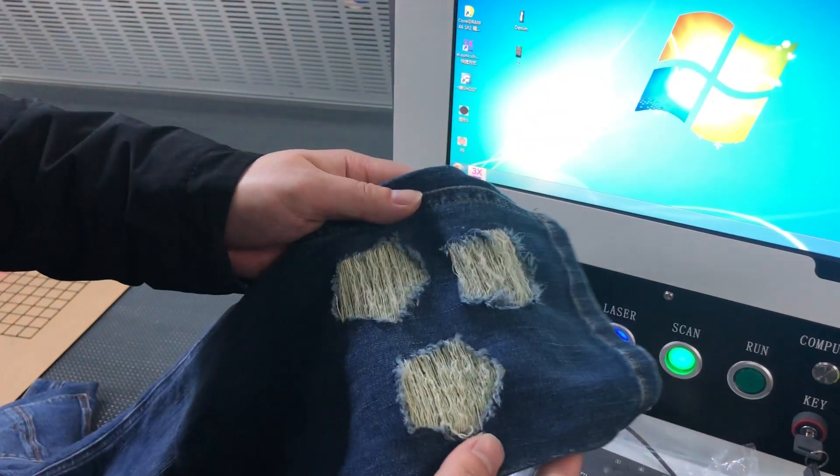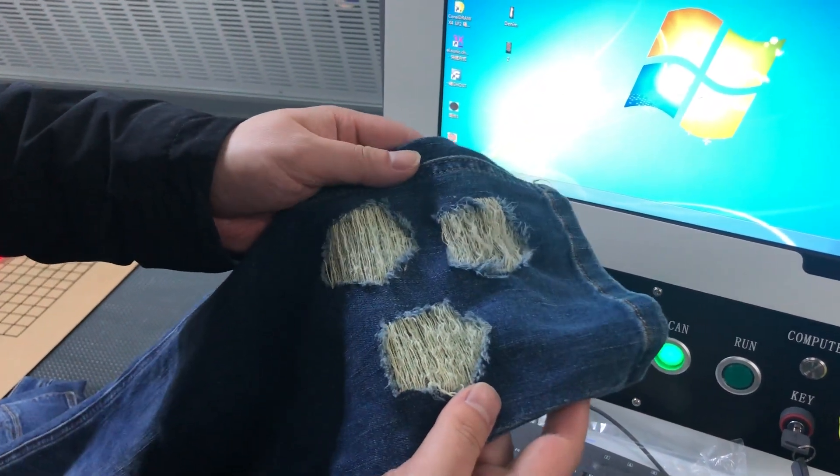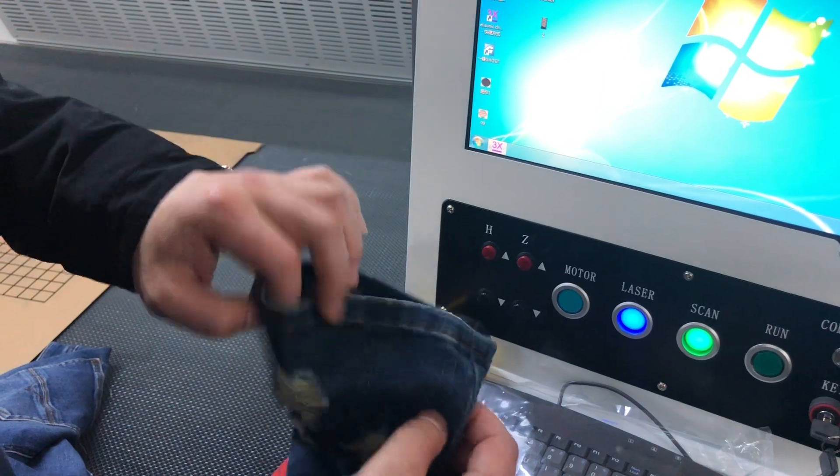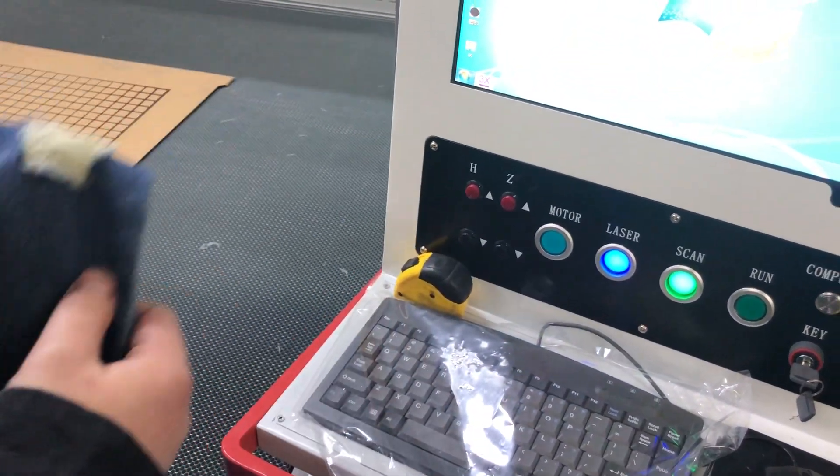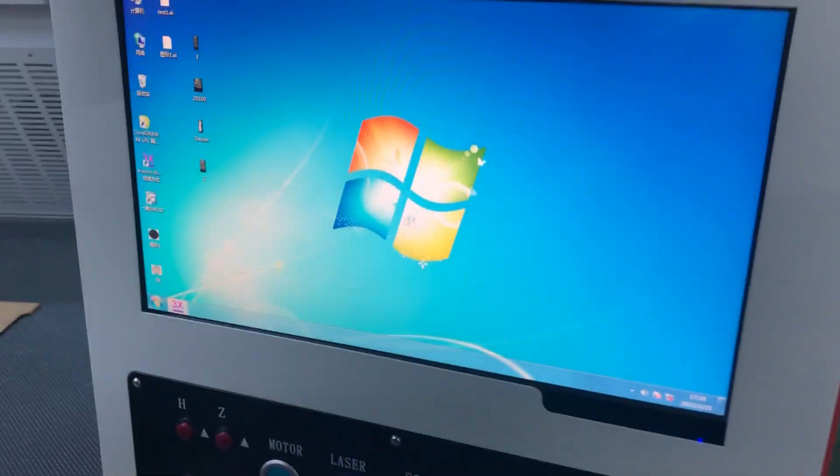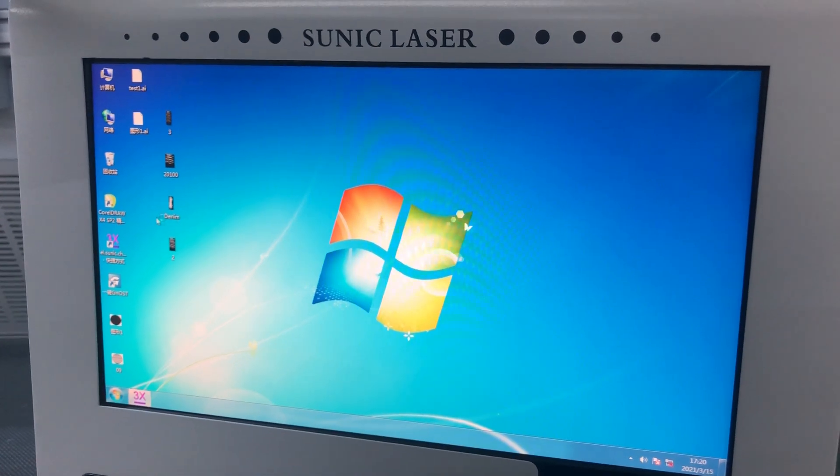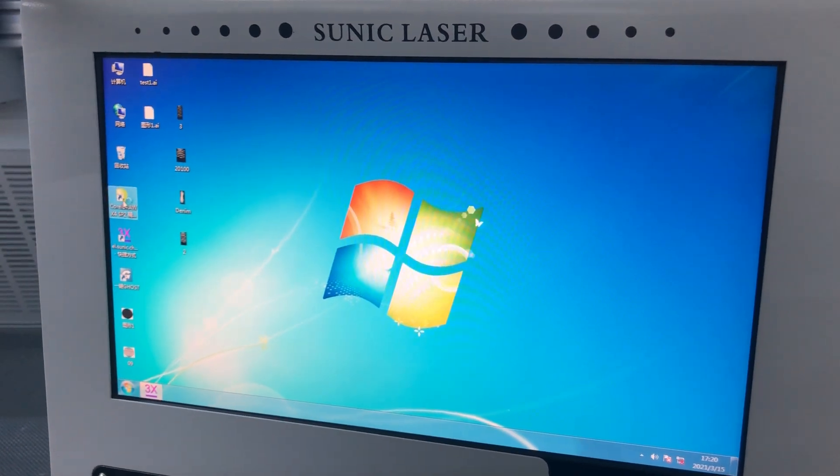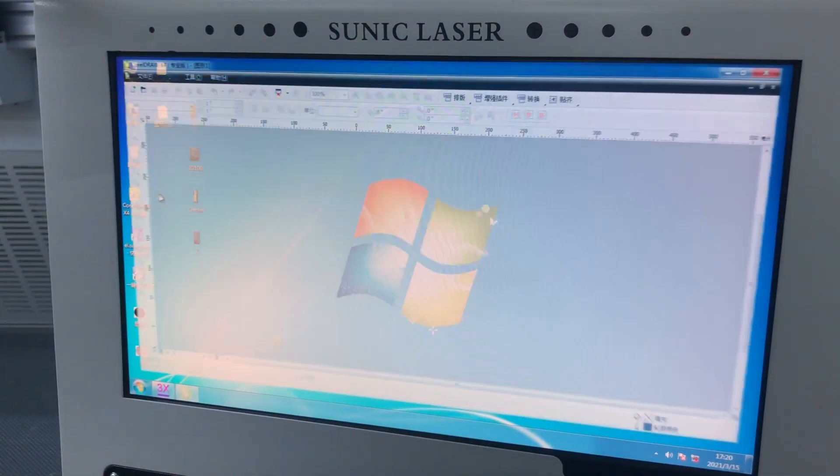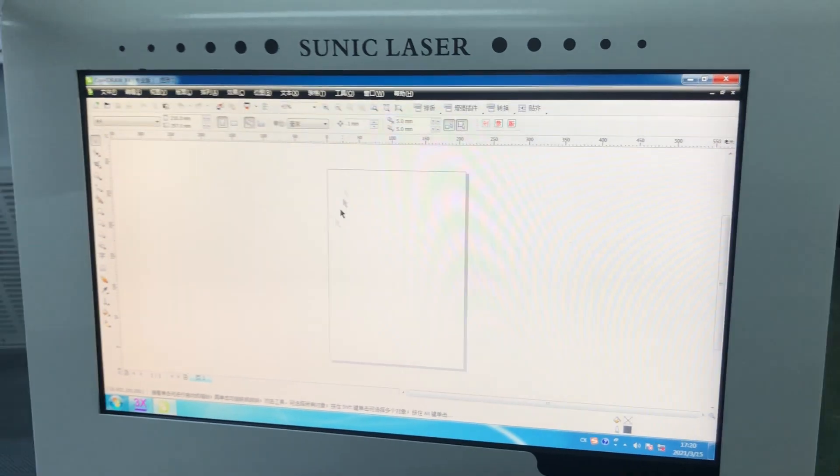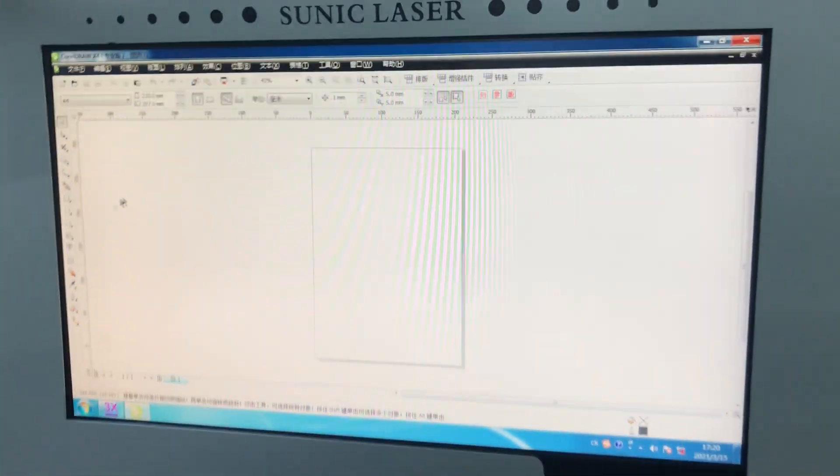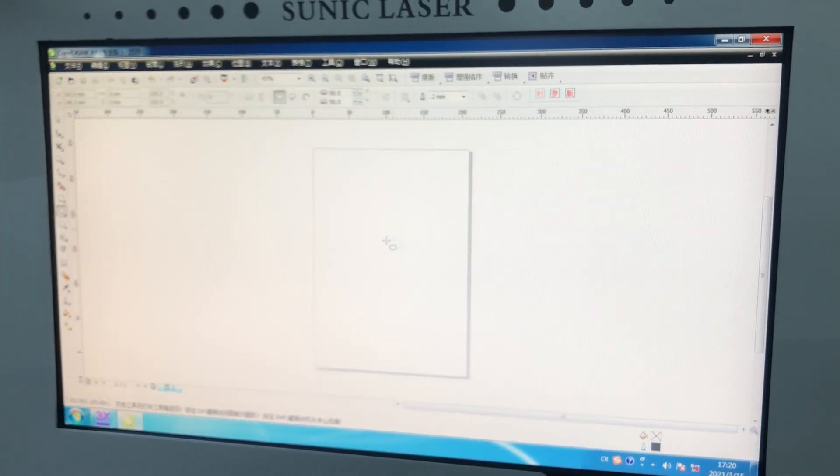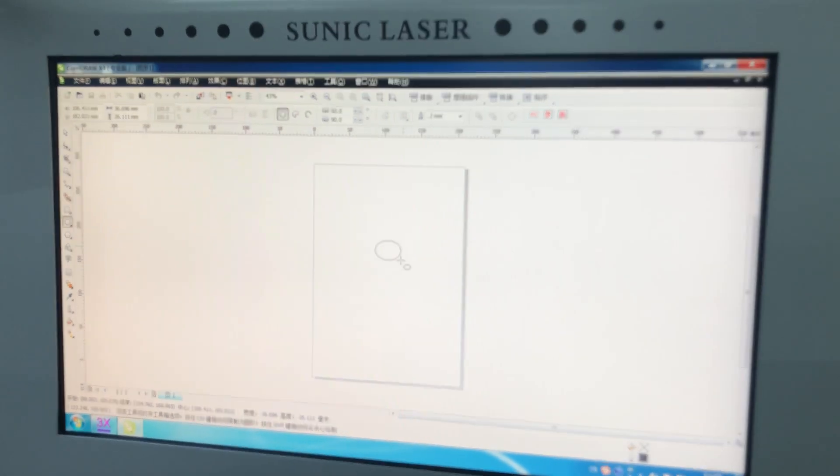In order to get the engraving and cutting functions, we need to use vector files. You can create your vector files through CorelDRAW or AI software. For example, right now we're opening CorelDRAW. You can make your own designs. We'll just make a demo here, so I'll just draw